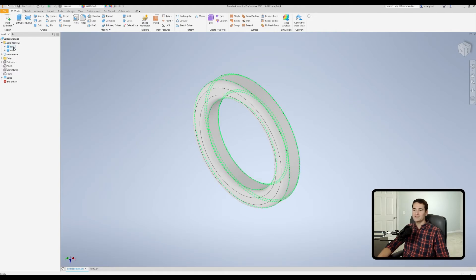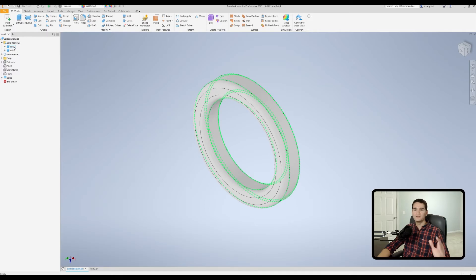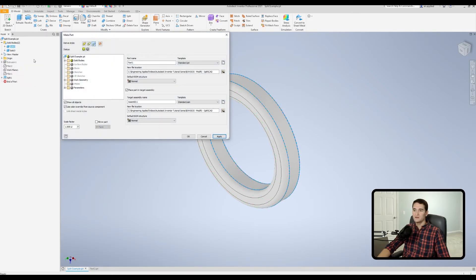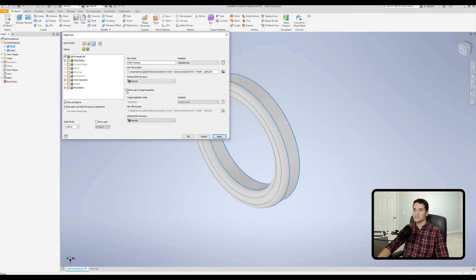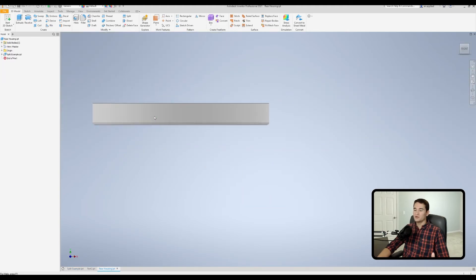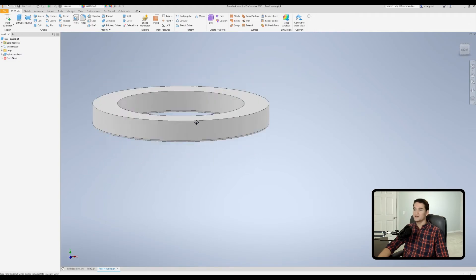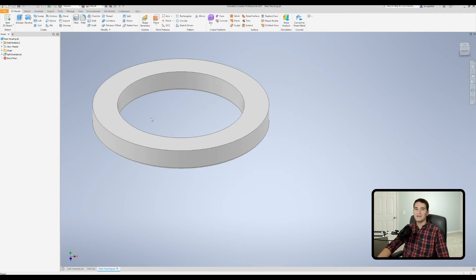We've executed the command and in our solid bodies folder we now have our back section and our front section. To save these as separate part files, right-click on the solid of interest, go to 'make part,' and a window pops up. Let's rename the part — I'll name it 'rear housing.' You want it to be a standard part file, pick your file location and your bill of materials structure. I'm going to uncheck the option for placing this part in an assembly, hit OK, and we get our new part file named 'rear housing' ready to be refined into a producible part.